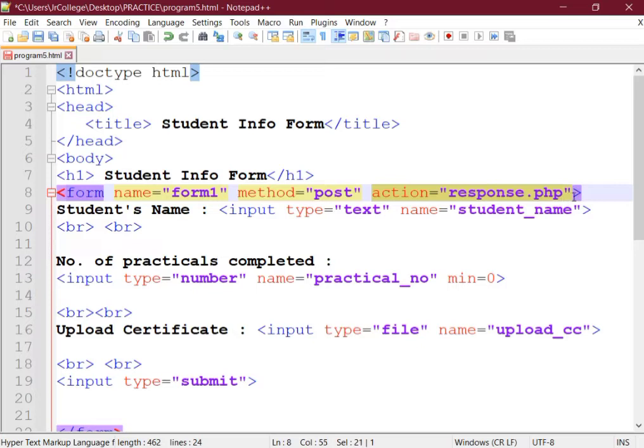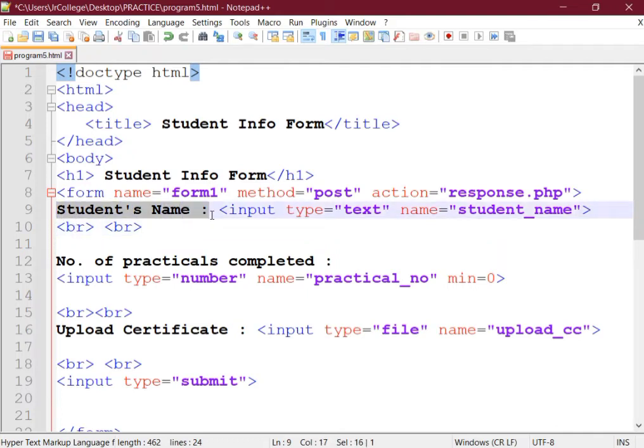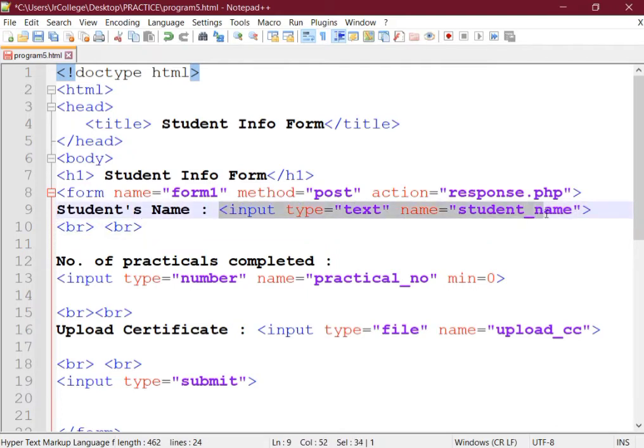Then in the action attribute we have to provide one file name, that is a script file name that is going to handle the form. Here I'm writing response.php. You can also write any fictitious script file name. Then your label student's name, then the control for this, that is your input field input type equal to text that will create a text box.